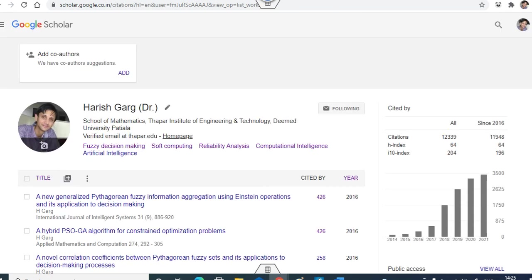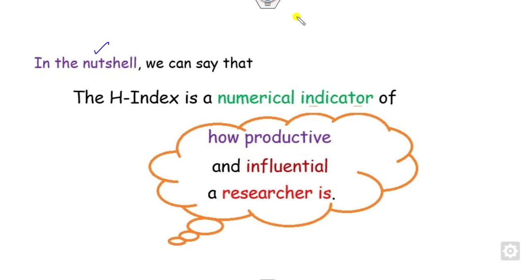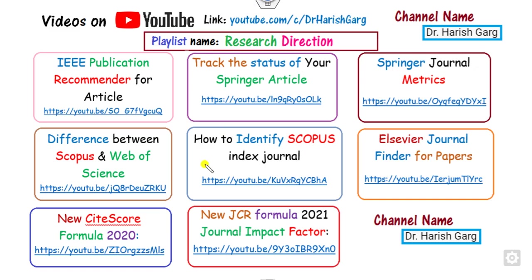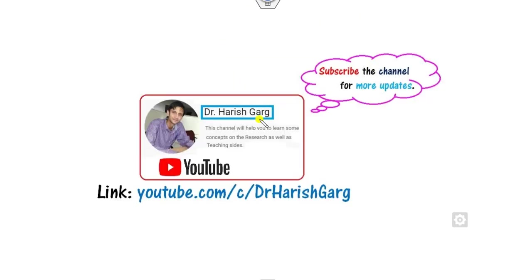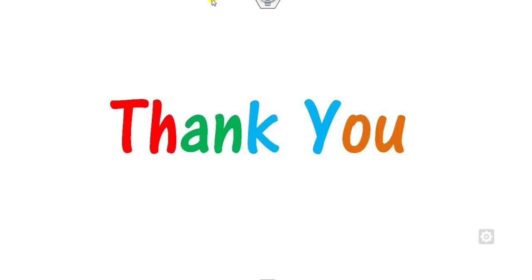If you want to find more videos related to research direction, like how you can check whether a journal is Scopus indexed, how you find Springer metrics, how you can track them and so on, you can simply follow this research direction. The channel name is Dr. Garg. Till then, you can simply follow this link and share this video to your friends. Best of luck, students. Happy learning. Thank you very much.